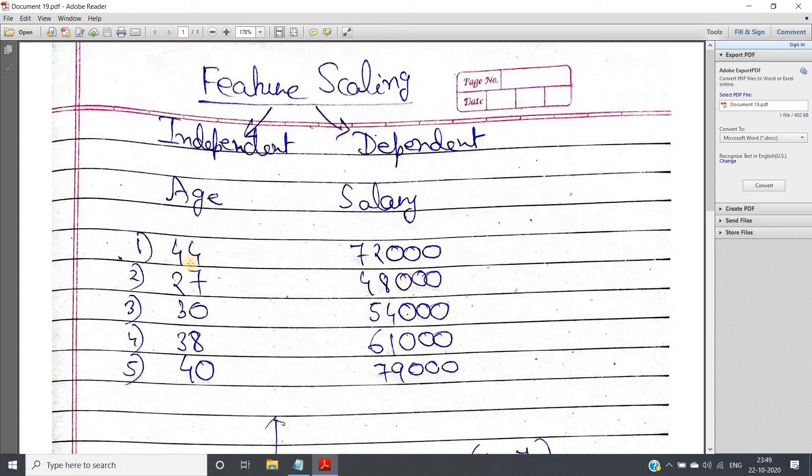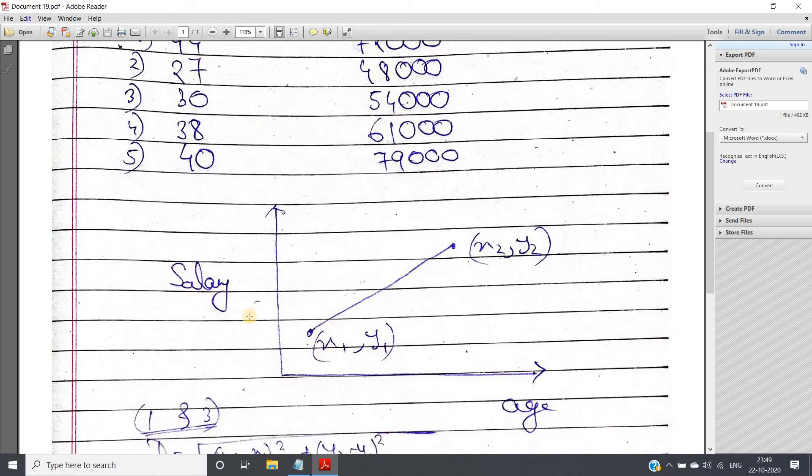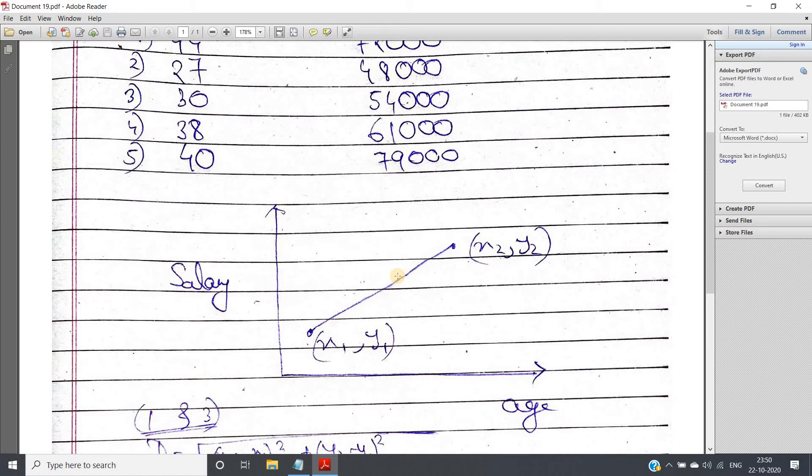Now suppose you are having these two input features when you are calculating distance in two dimensional plane. Suppose x-axis is age, y-axis is salary, and these are my two data points x1, y1, x2, y2. So distance, obviously Euclidean distance is going to be (x1 - x2)² + (y1 - y2)², or we can say (x2 - x1)² + (y2 - y1)².